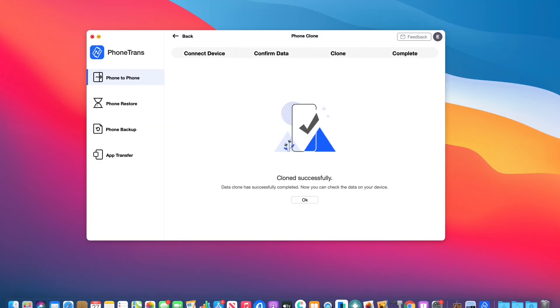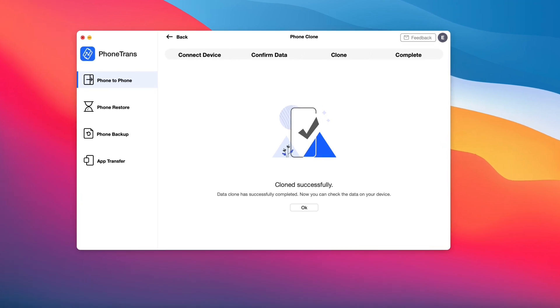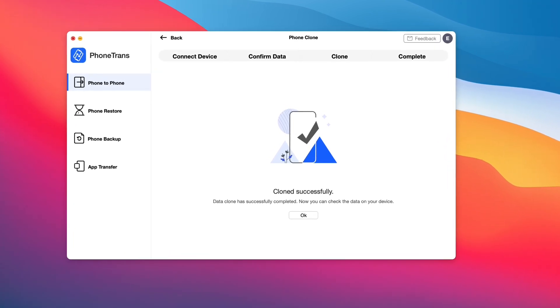You get the confirmation from the software, cloned successful, and that is pretty much everything you have to do.